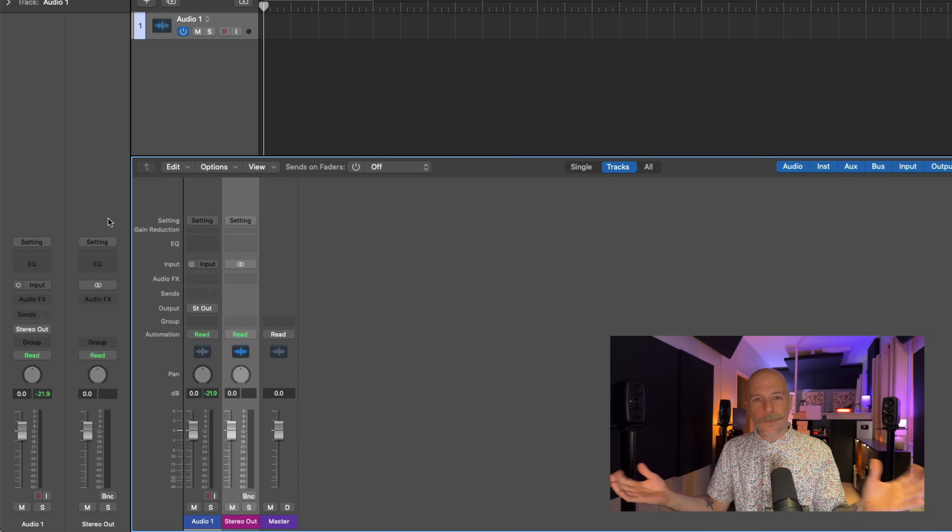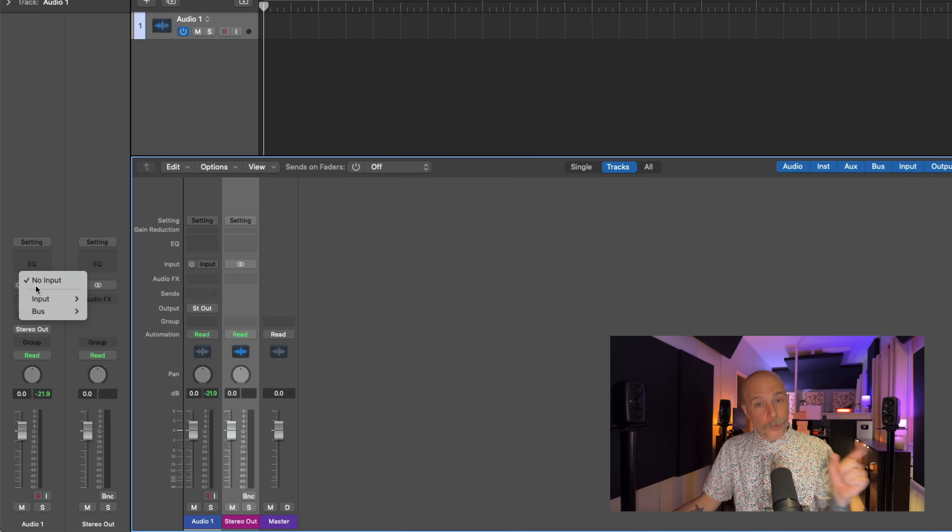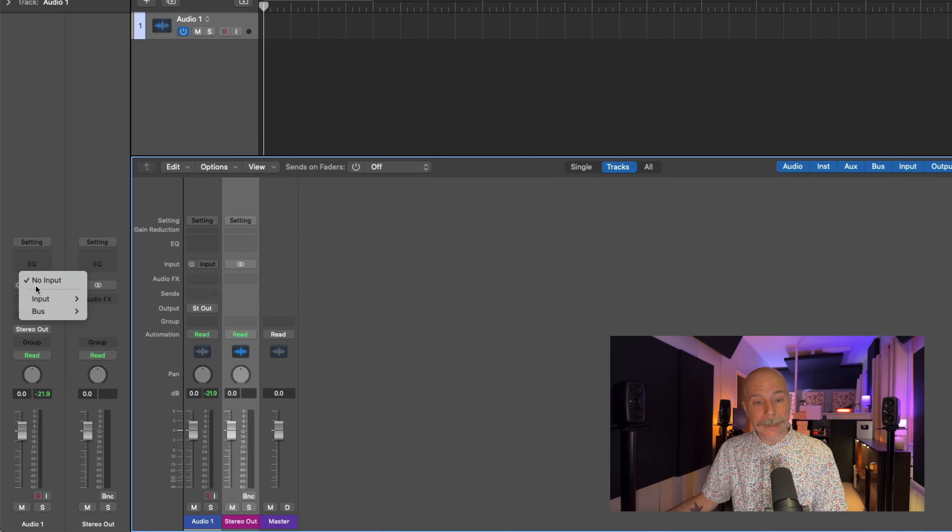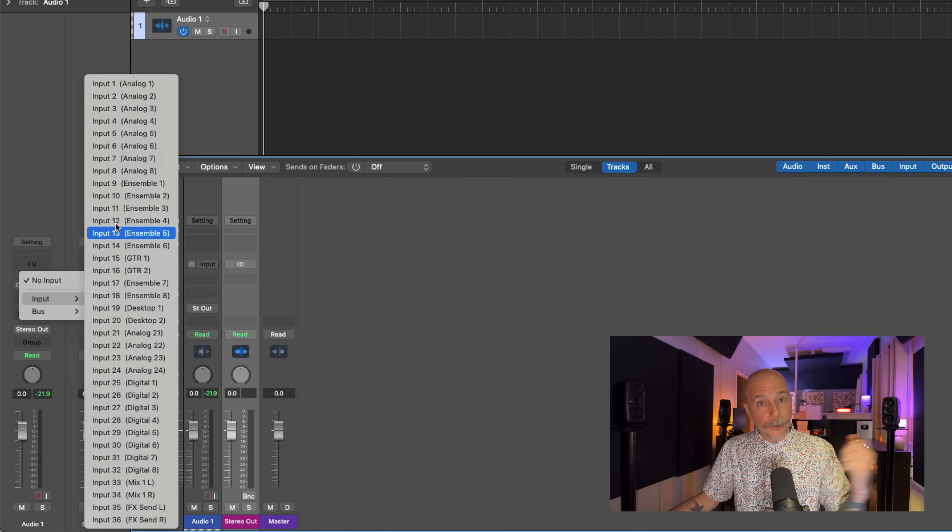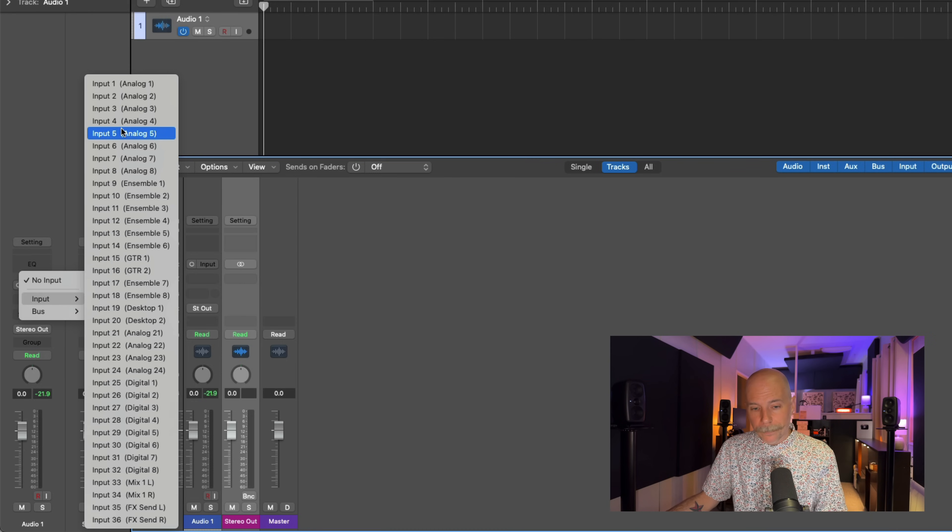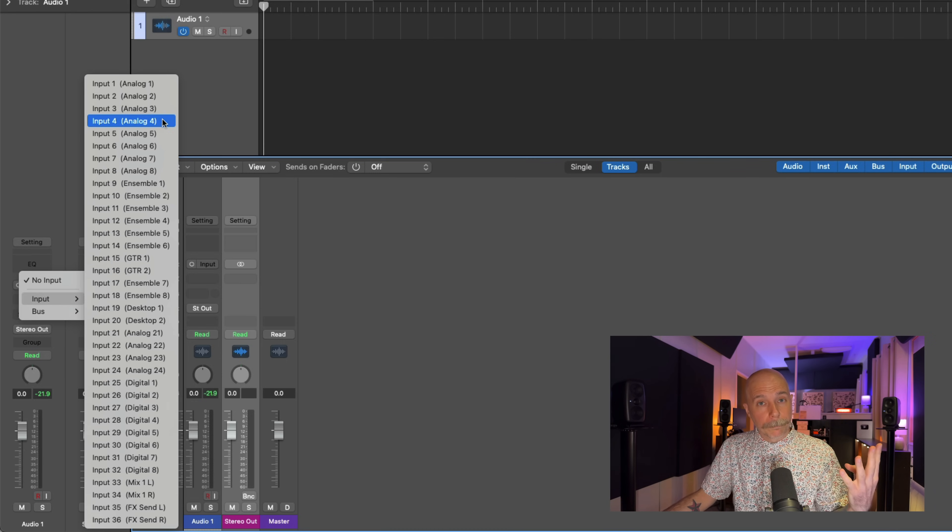Well, to do that, first, of course, we would go to the input selection for that channel strip for that empty audio track, click, and then select from the various inputs on your audio interface. So I'm gonna select input number four.